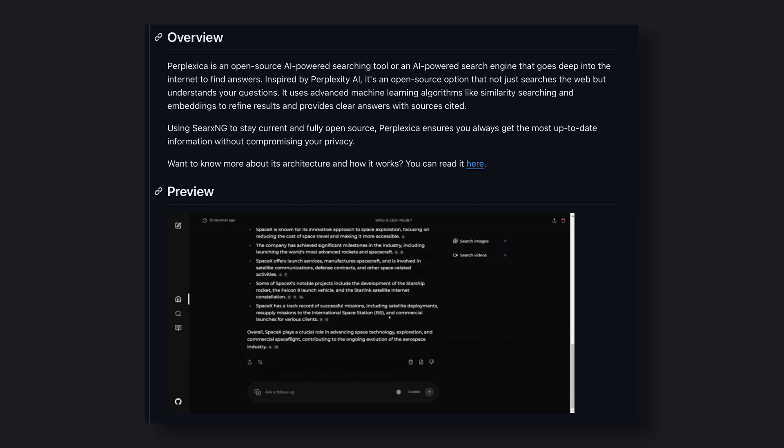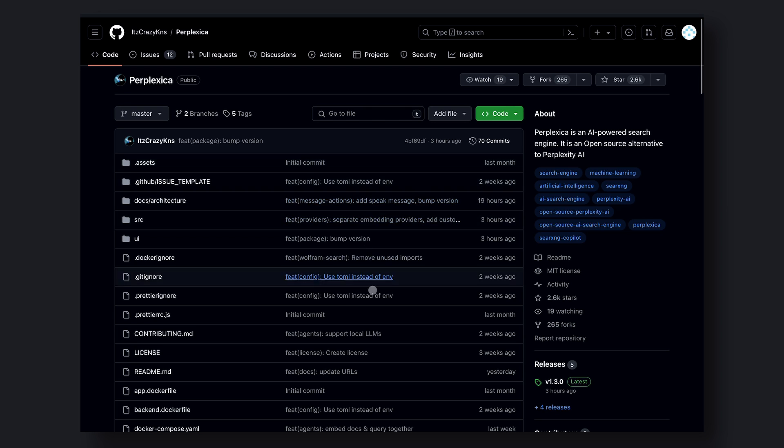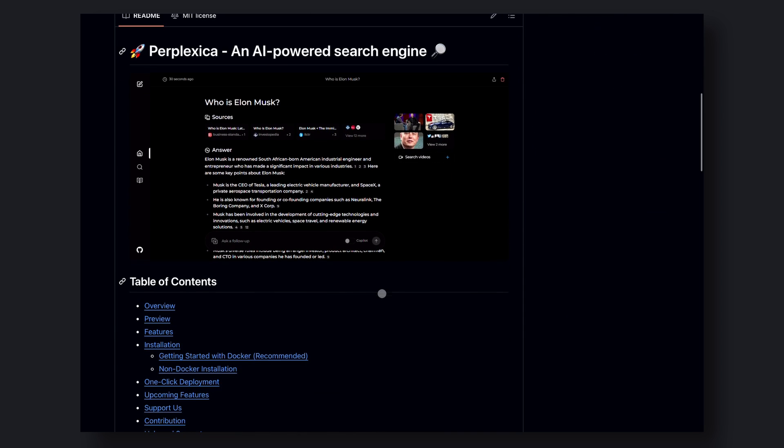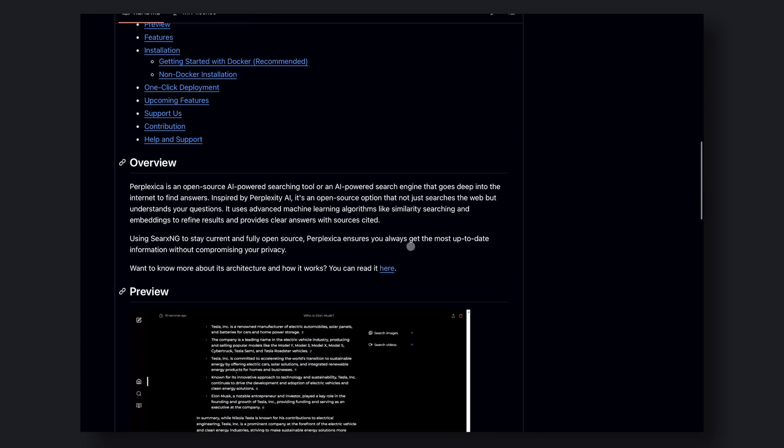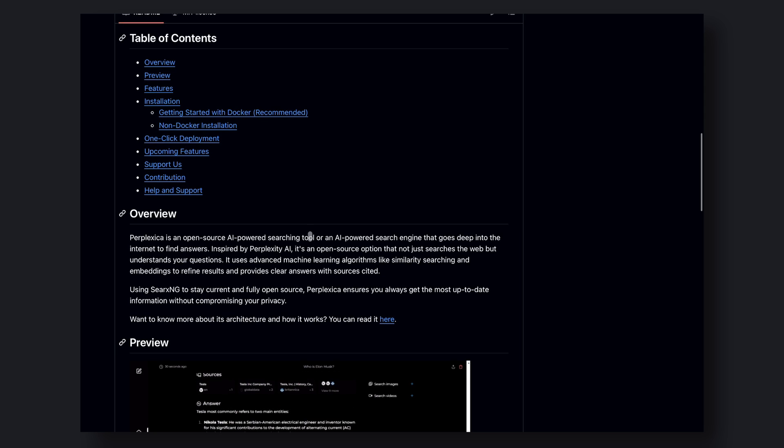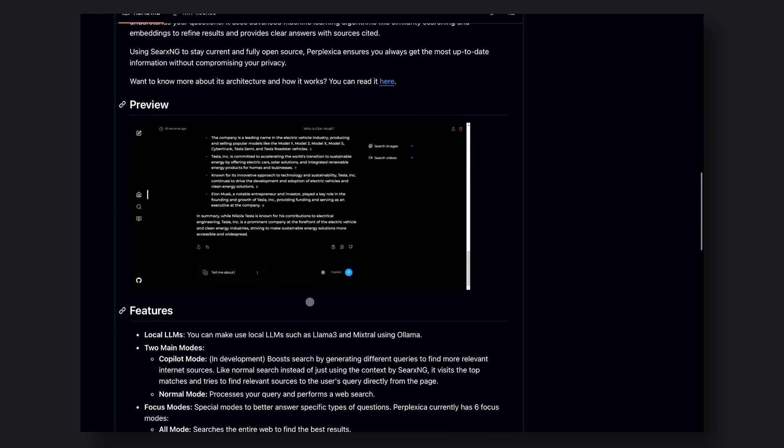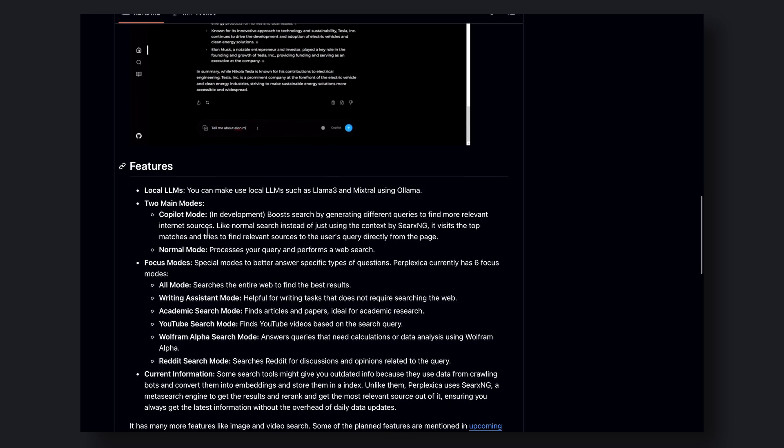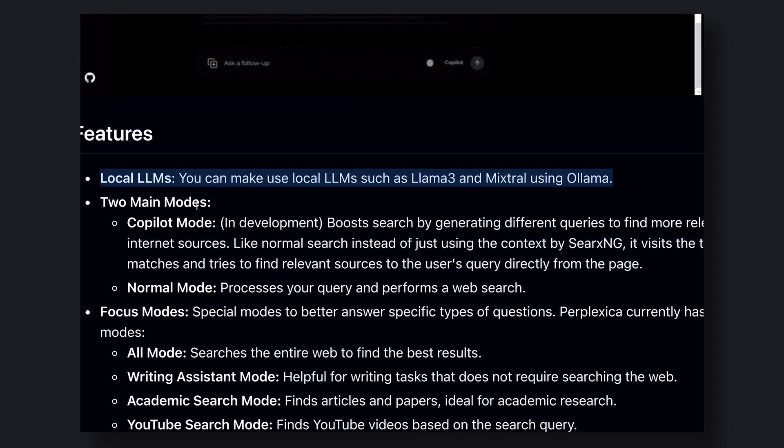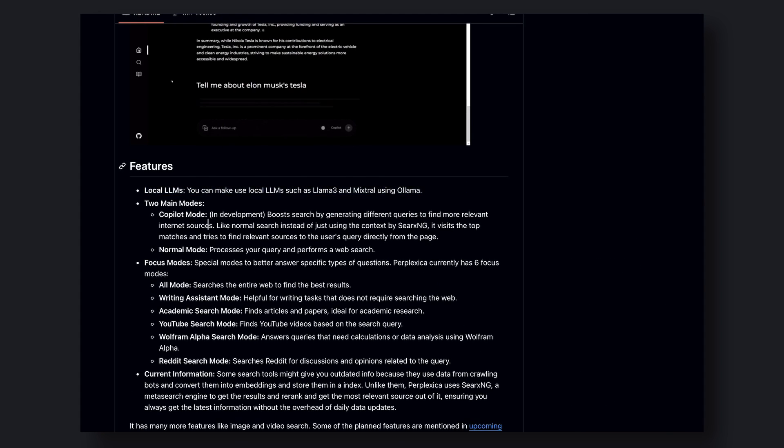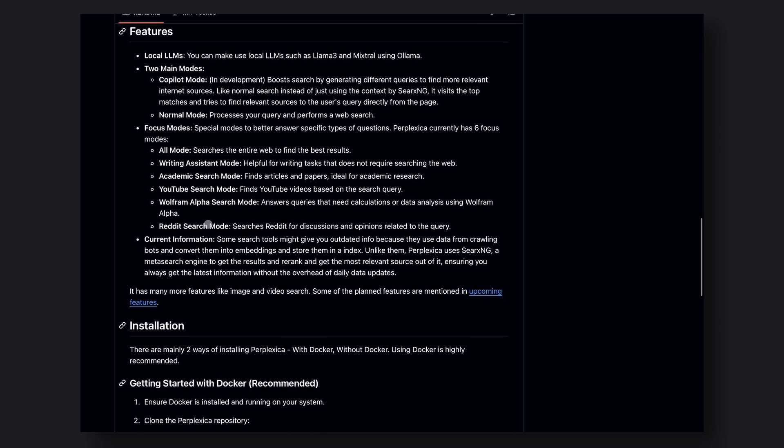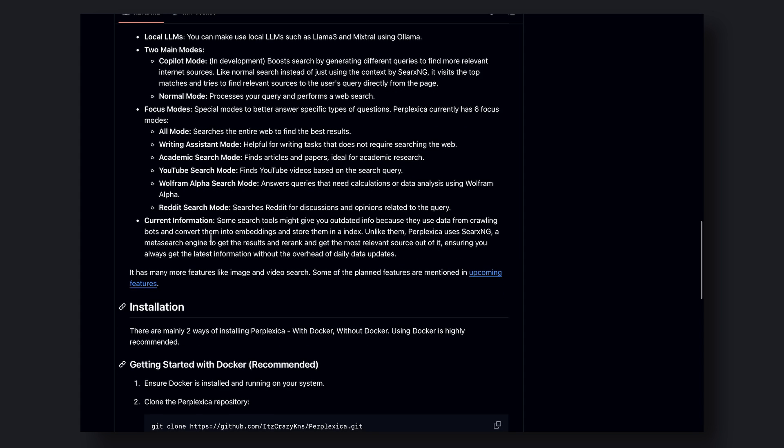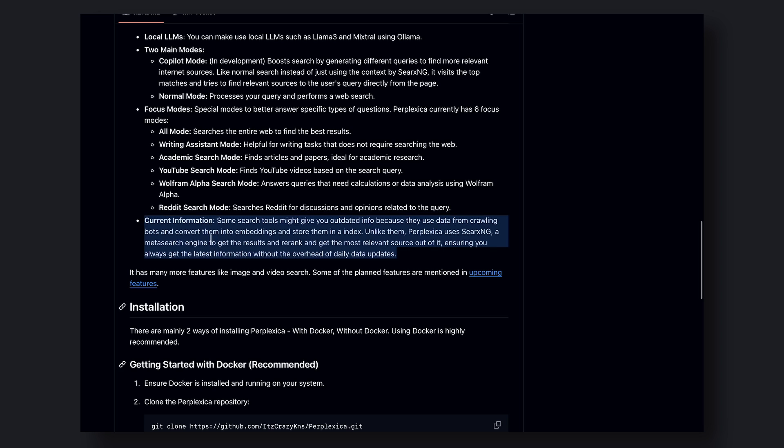For example, if you're working on a project that requires a lot of natural language processing, you might want to use OLAMA. But if you're working on a project that requires more advanced AI capabilities, you might want to use Groke or OpenAI API. What I love about Perplexica is that it doesn't require any paid API keys for searching. It does all its searches through an open-source project called CRXNG, which is basically a search engine that can be hosted locally.